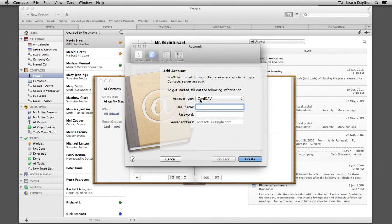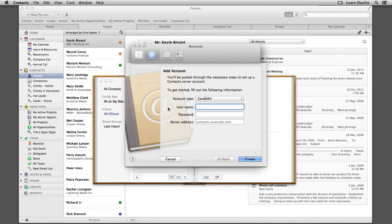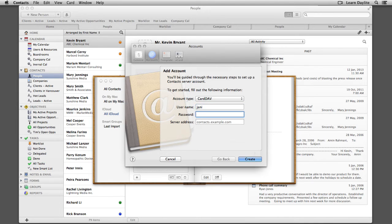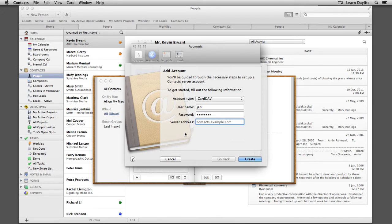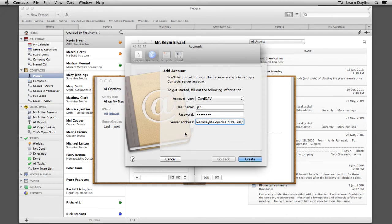Account type is CardDAV, so you can leave that as is, and now fill in your Daylight Username and Password. In the Server field, let's paste the address we copied a moment ago from the Daylight Preferences. Use your keyboard shortcut Command-V, and click Create.